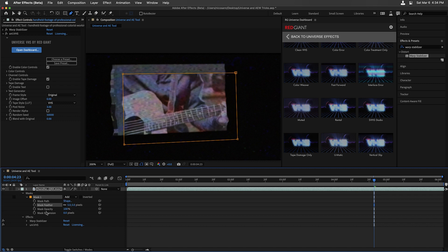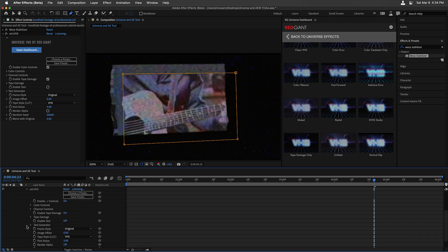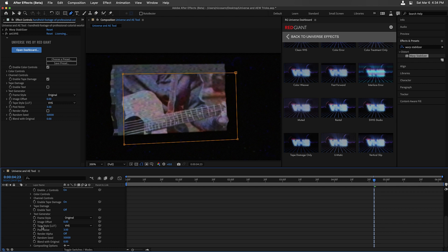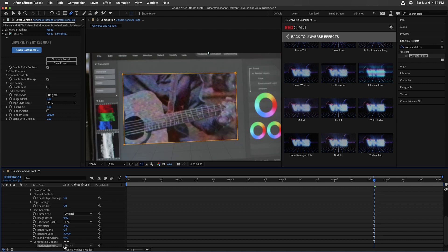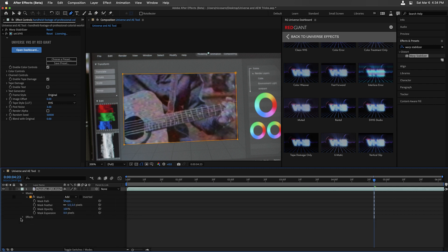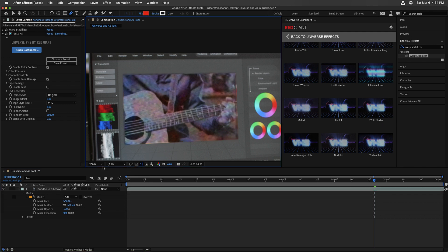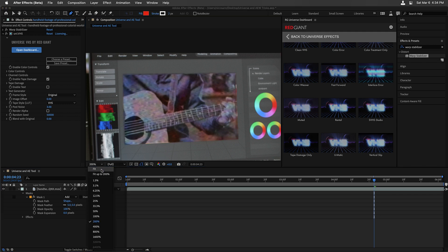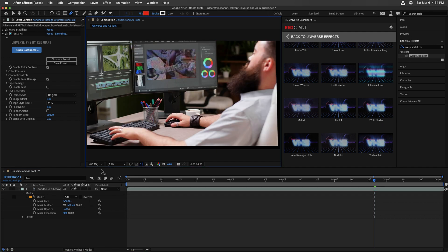In my timeline, I'm going to find my Universe VHS effect, head to the very bottom, and click the plus icon next to Compositing Options. The Universe effect is now referencing that mask. I'm going to twirl up everything, make sure that we have an entire view here on our composition by fitting it.